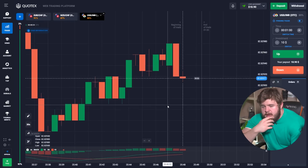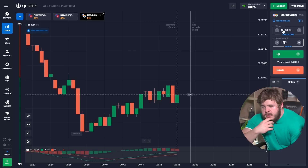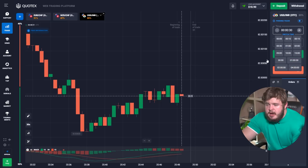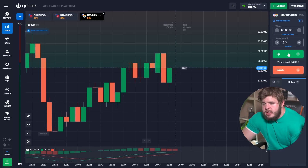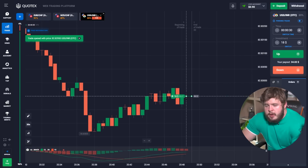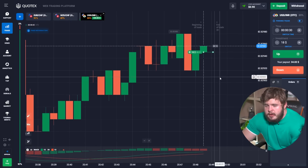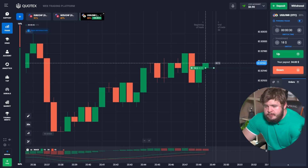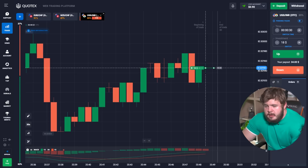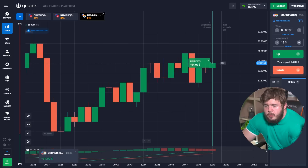Now we are changing the investment to eighteen dollars and changing the time period to thirty minutes. We always use very short time periods. We opened a buy position and let's wait a little bit.